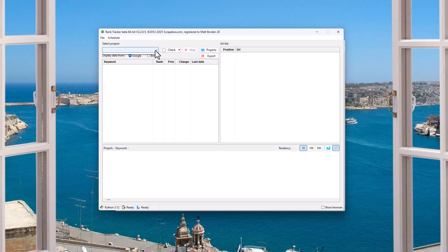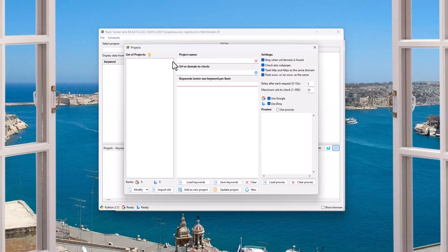So we first need to make a project. I don't have any projects in here. It's new. So let's make a project. We're going to click on projects, and then we can just call this, I'm going to call it Scrapebox.